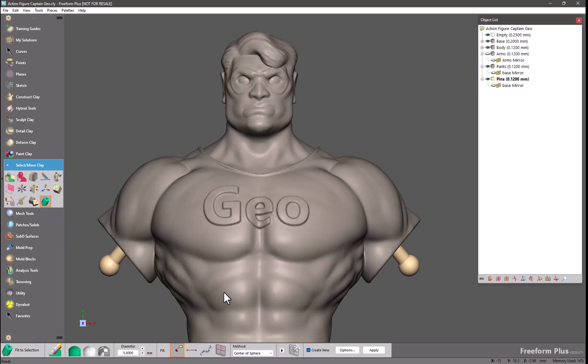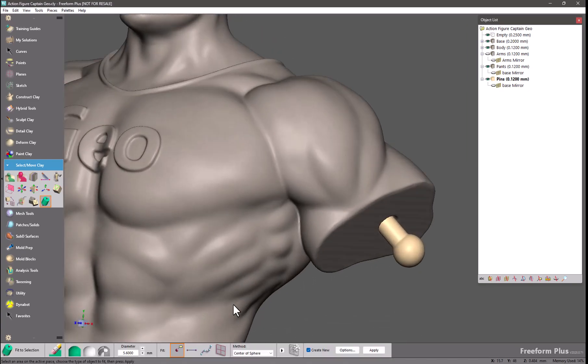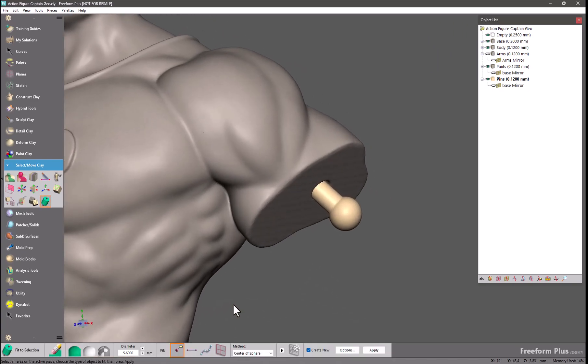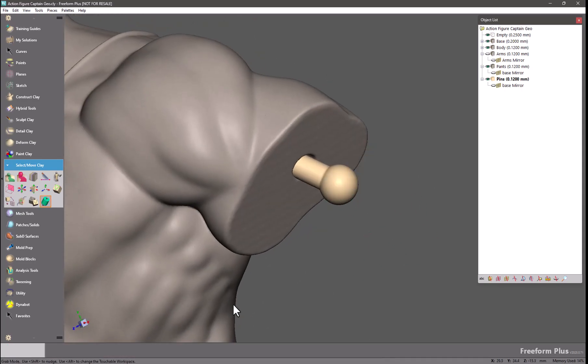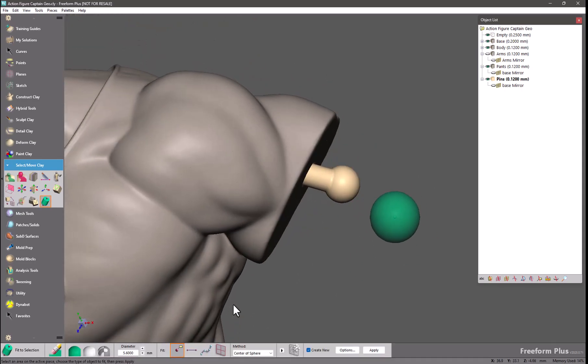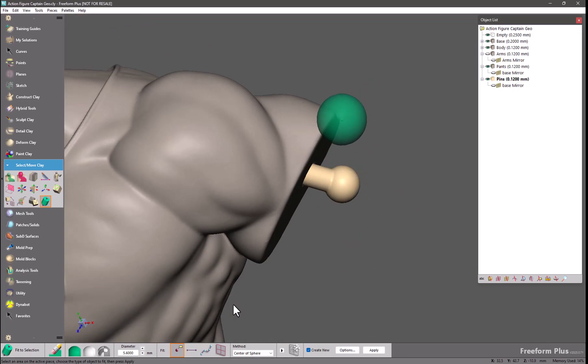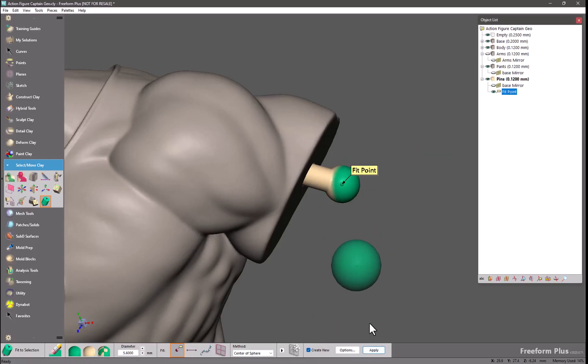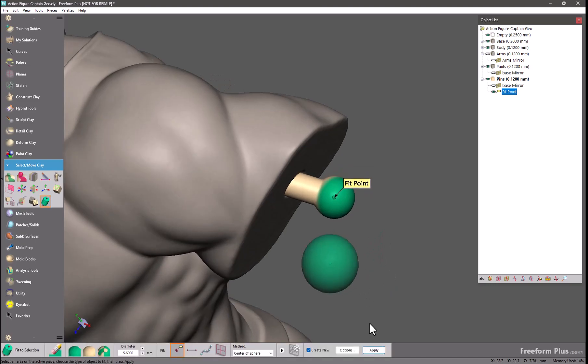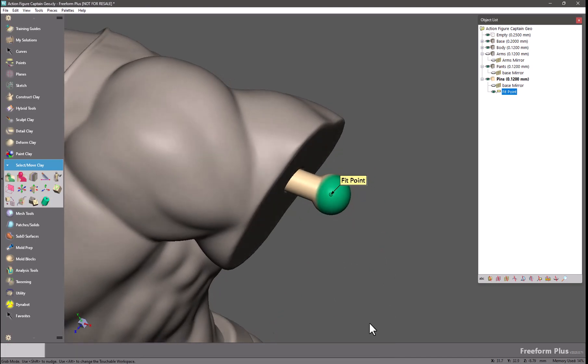I will select center of sphere and we can assume that we were given this model and we need to design something based off of this pin. And we need to find the center of it in order to either place a sketch or create a piece of geometry snapped to that location. So I make a selection, click apply, we get our point.